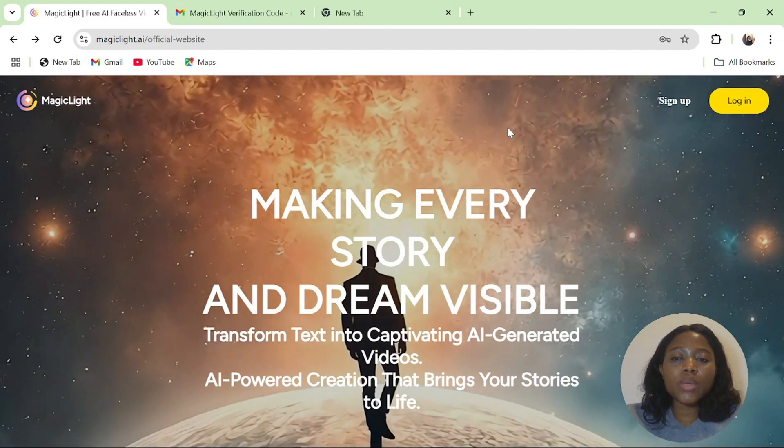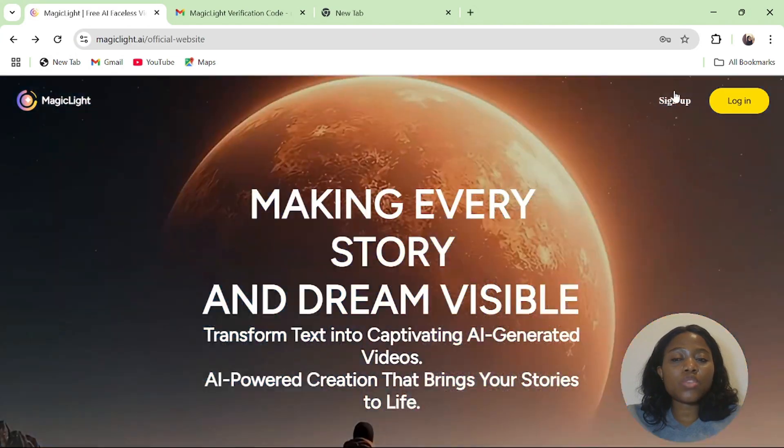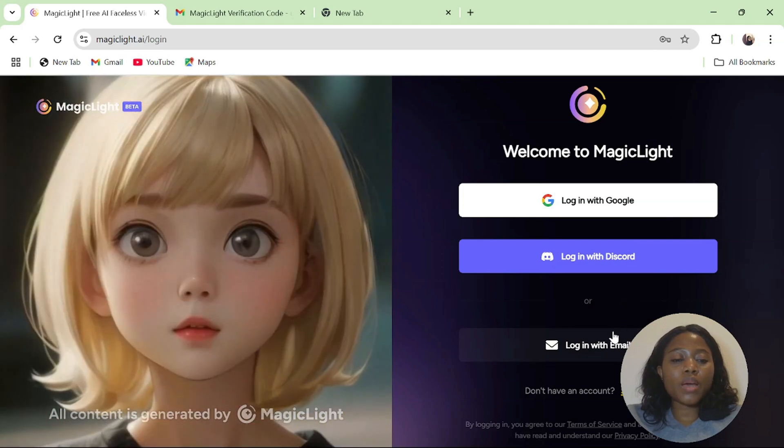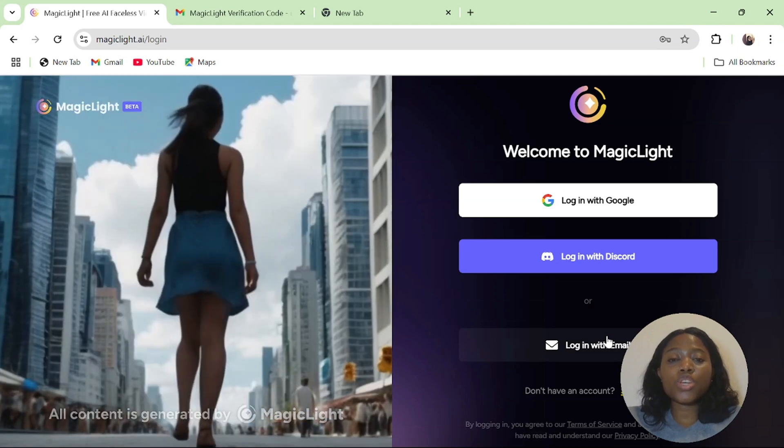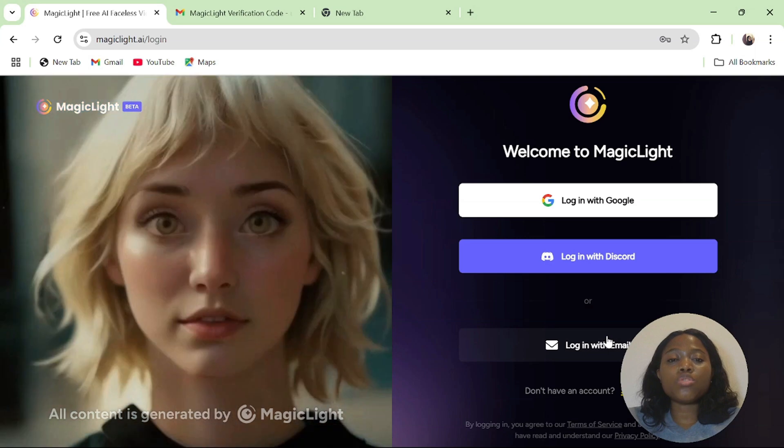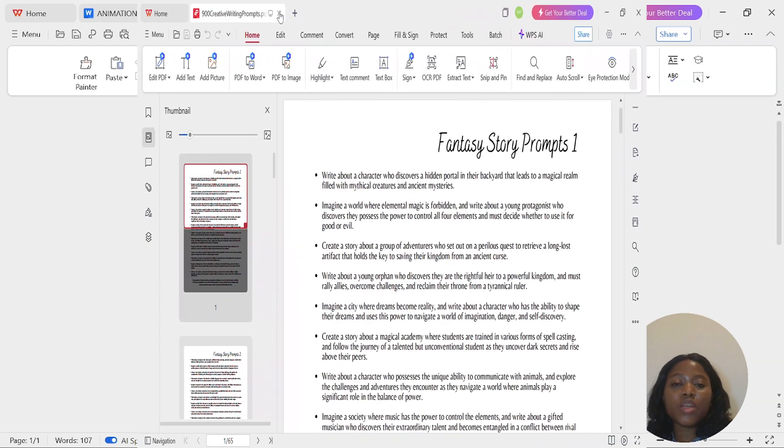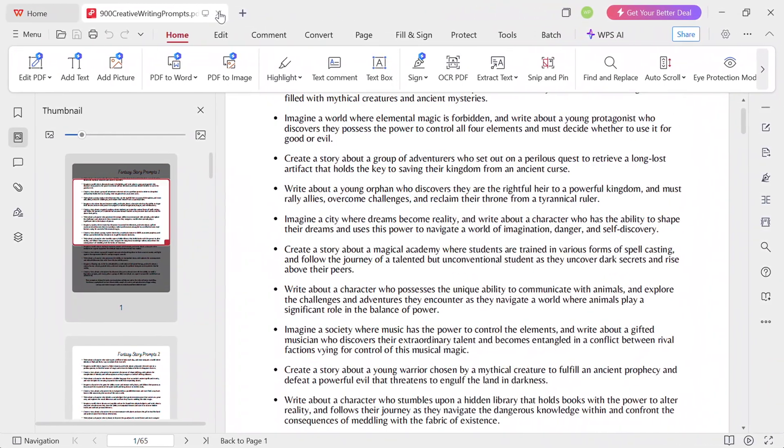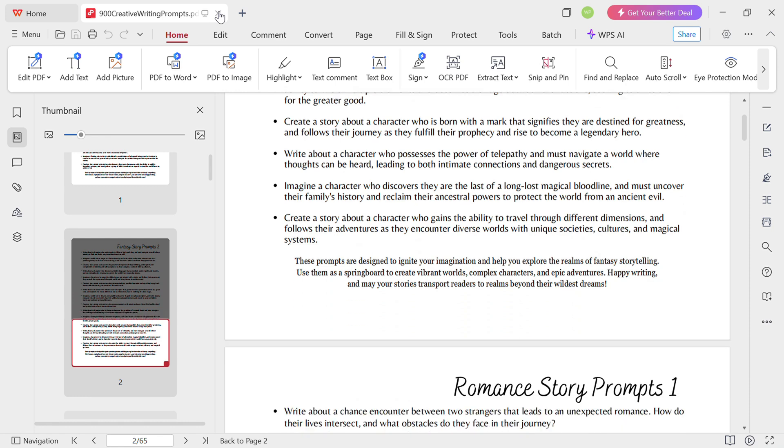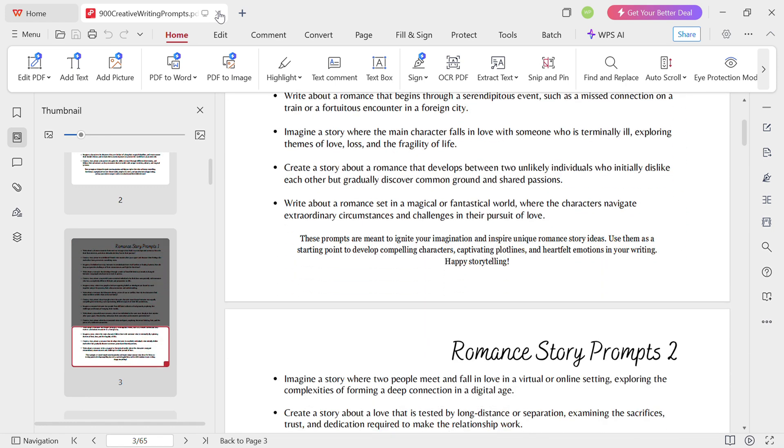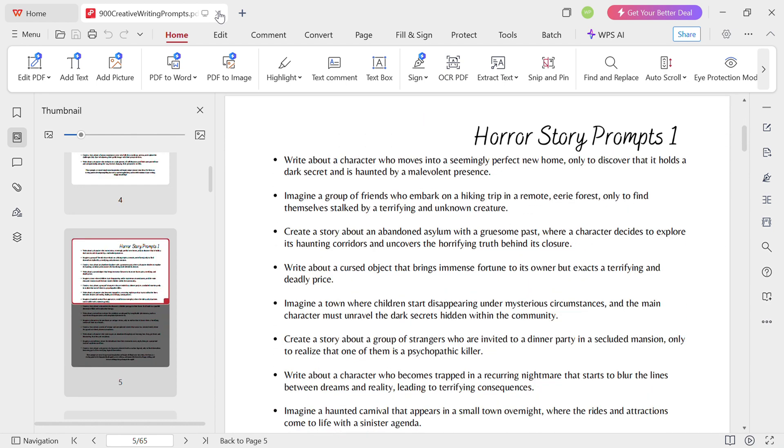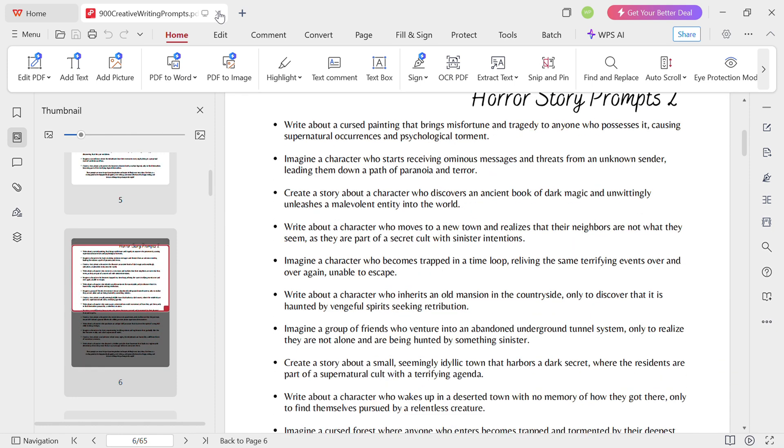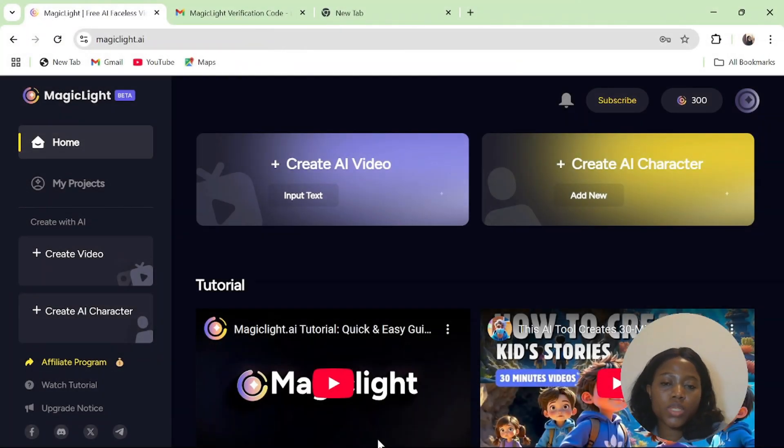To get started, click on the link in my video description. The name of the AI tool is called Magic Light. Then you'll be brought here. Click on sign up and you'll be asked to either sign up or log in with your email address. I'm going to sign up with my email address. If you're a faceless content creator, I am giving out 900 free test prompts which I will leave in this video description.